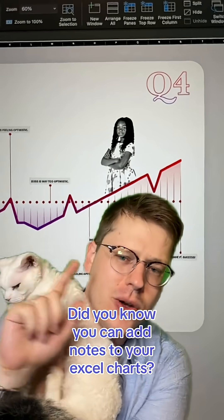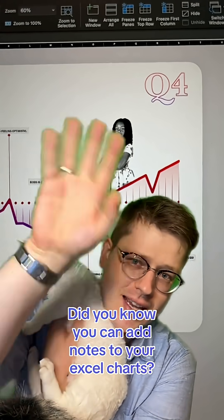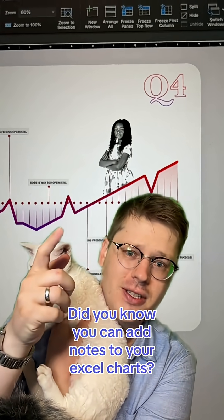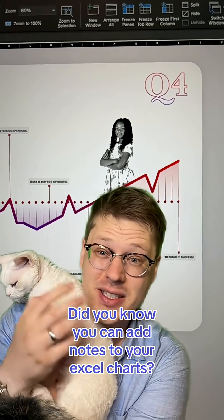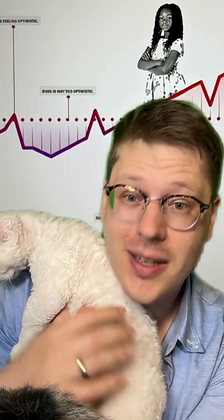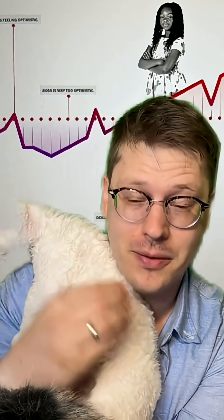Just a reminder that there are no laws against annotating your charts in Excel, and that it's one of the easiest ways to make your charts easier to interpret and more impactful.